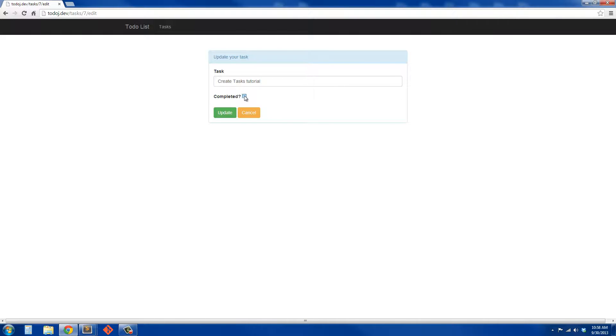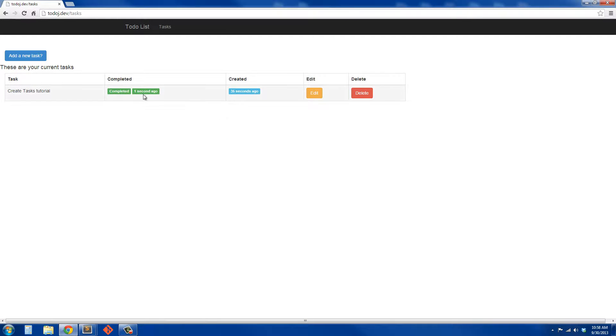Now we can see it's completed and it was completed one second ago. Then we can delete.